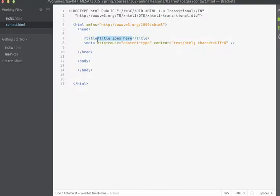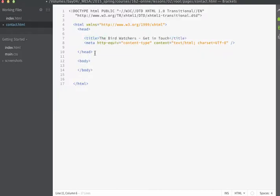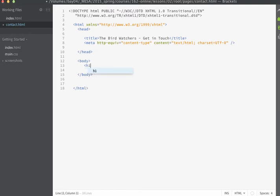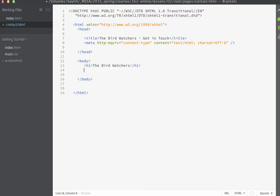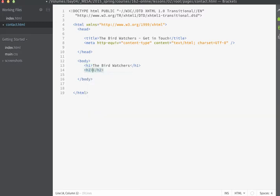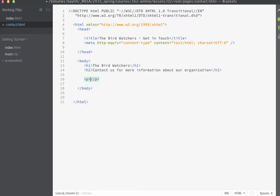This page is going to have the title of the Birdwatchers, and then we'll begin by going to the body and adding the content that we want to display. We'll begin by having an H1 display here, and we'll just title the page with the title of the site. Then we're going to have an H2 tag, so this is going to be the subtitle, and then we'll create a paragraph tag.